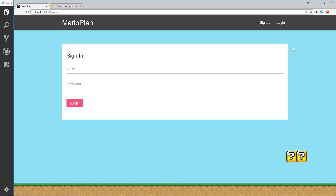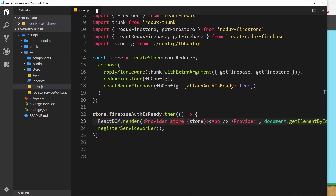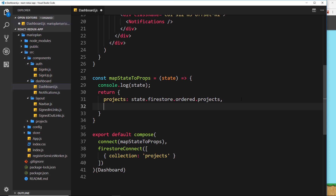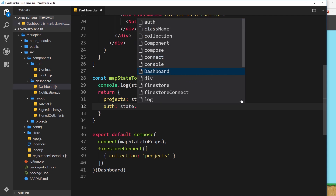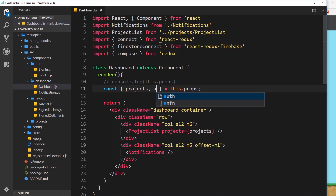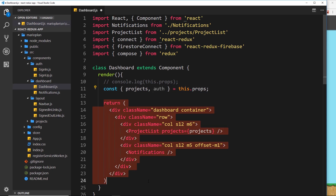Let's start with the dashboard. Open up your components, go to Dashboard, and remember we can access the authentication status from state.firebase.auth. That will tell us whether a user is logged in or not — if we have access to the uid on that auth object, they are logged in. So let's add that to our props inside mapStateToProps: auth is going to be state.firebase.auth. Now we can grab that up here using destructuring — auth from this.props.